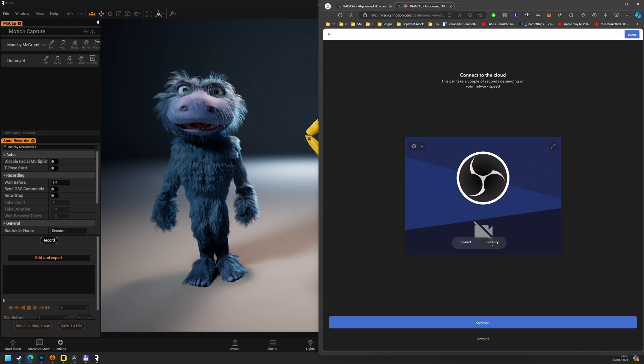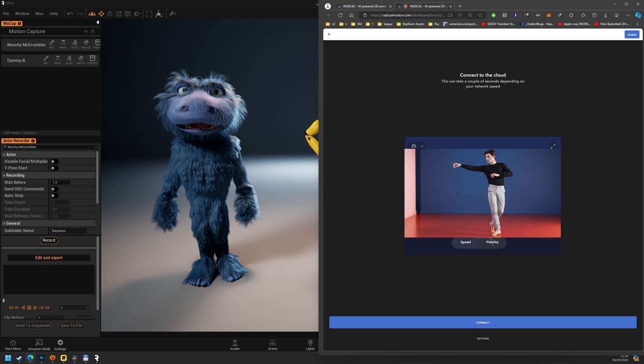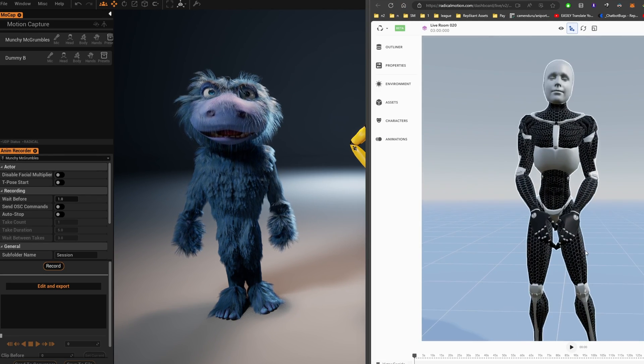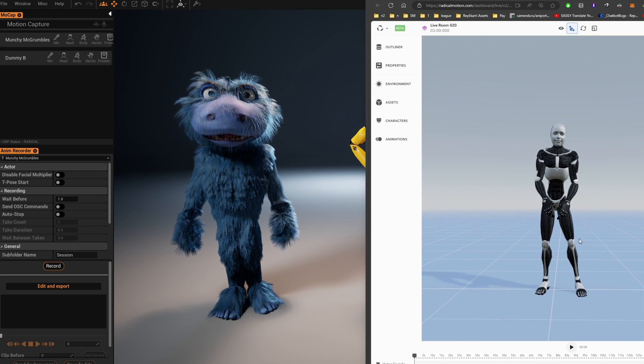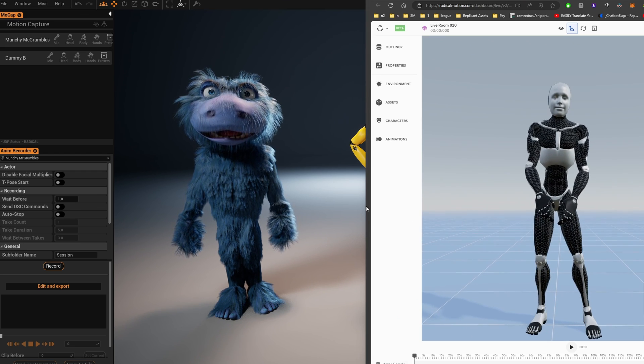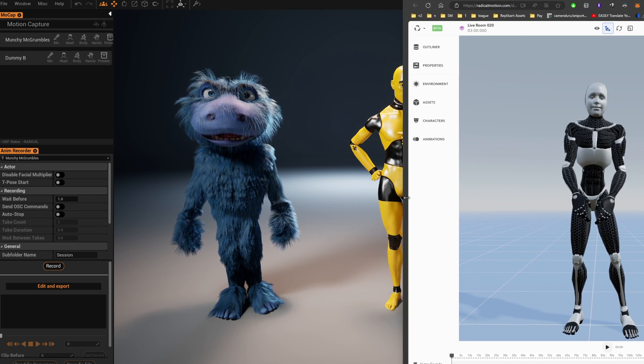There are two quality options for connecting, speed and fidelity. You'll see OBS streaming right into the Radical application, and our character is ready to interact.